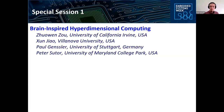Welcome to our special session: Brain-Inspired Hyperdimensional Computing for Ultra-Efficient Edge AI. Your session host today is Paul Gensler, a PhD student at the University of Stuttgart, Germany, with the Chair of Semiconductor Test and Reliability under Professor Ambruch. His research involves exploring hyperdimensional computing in the context of semiconductor tests and how to accelerate HDC with memory computing.